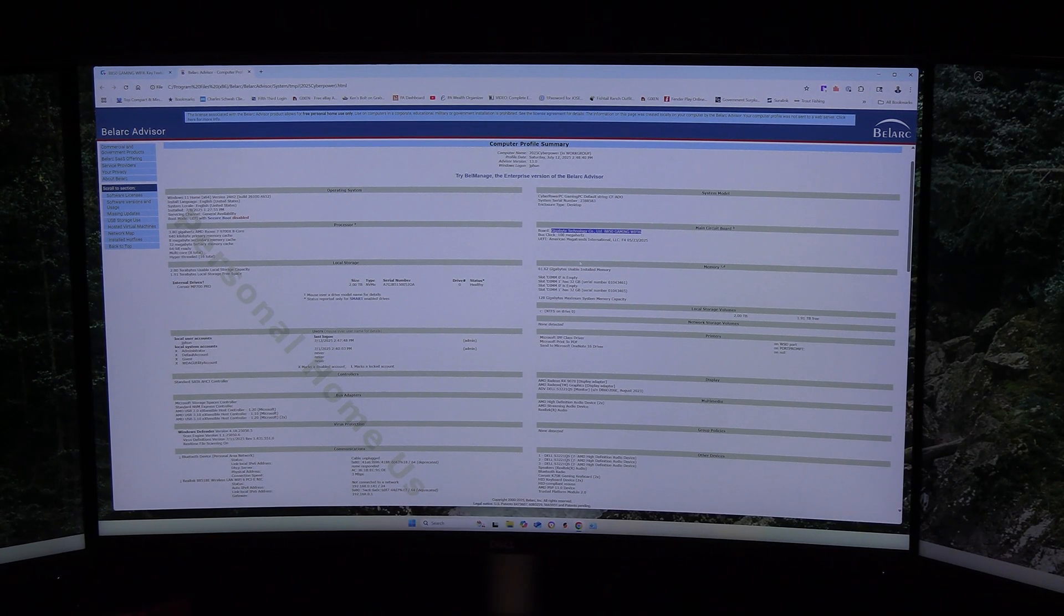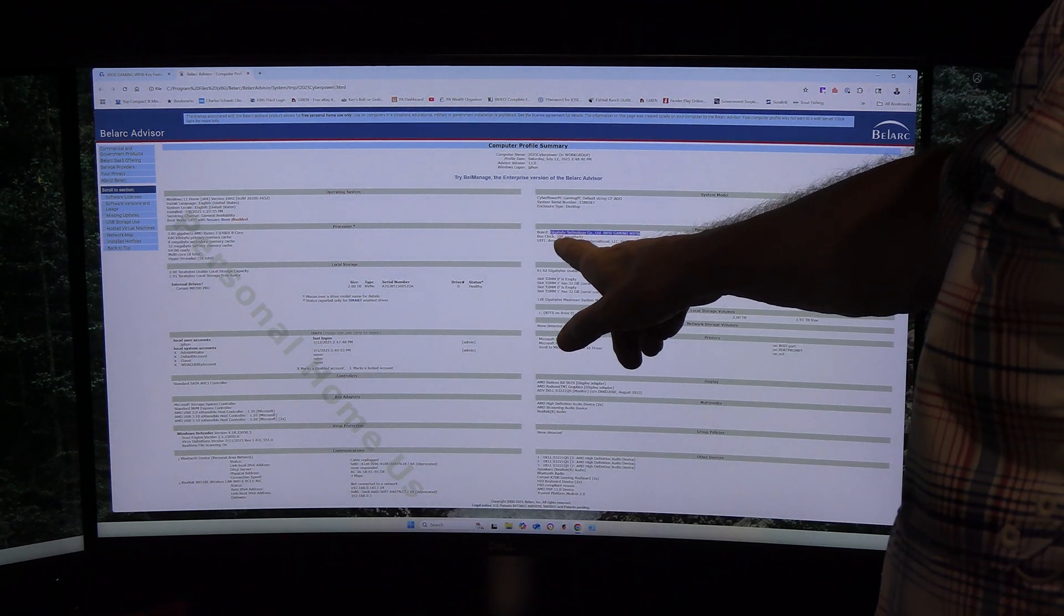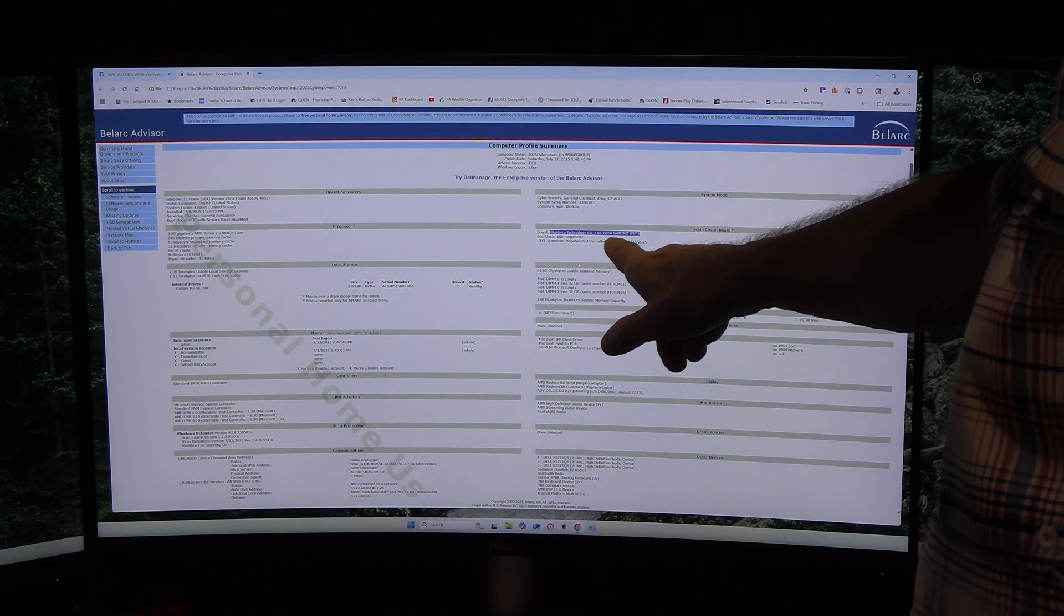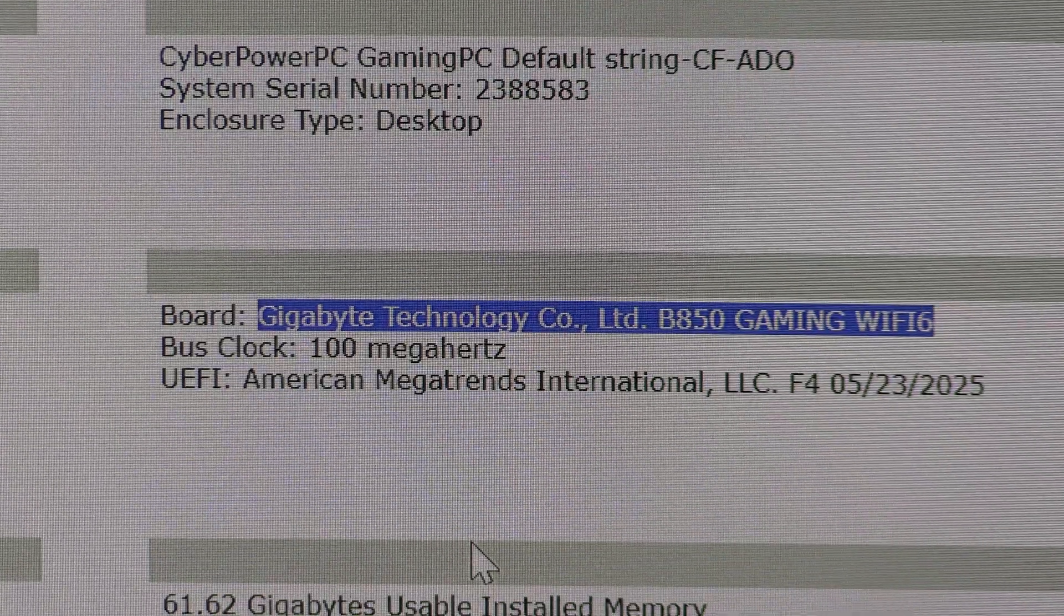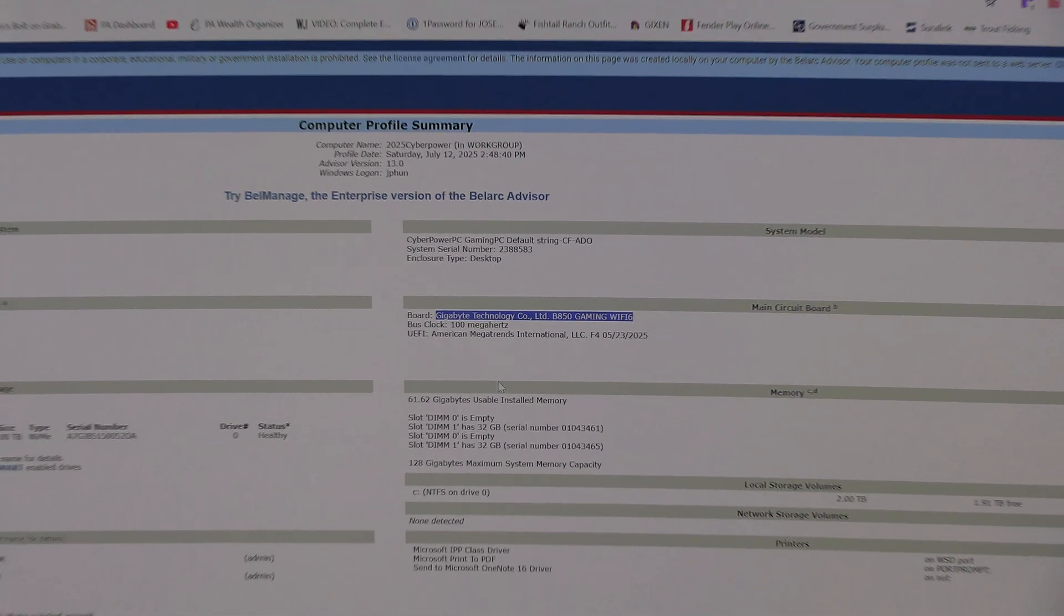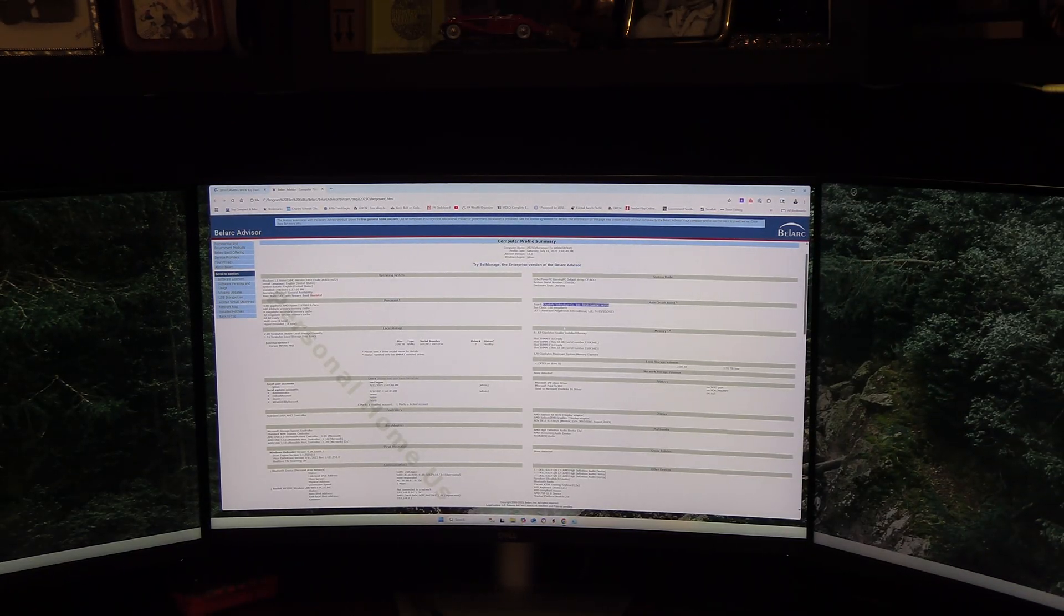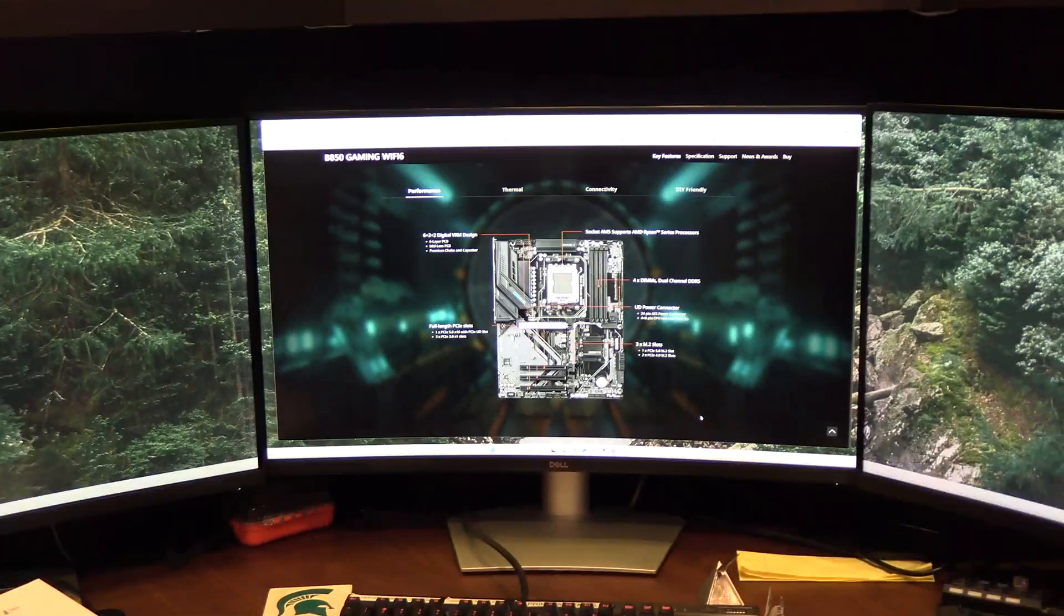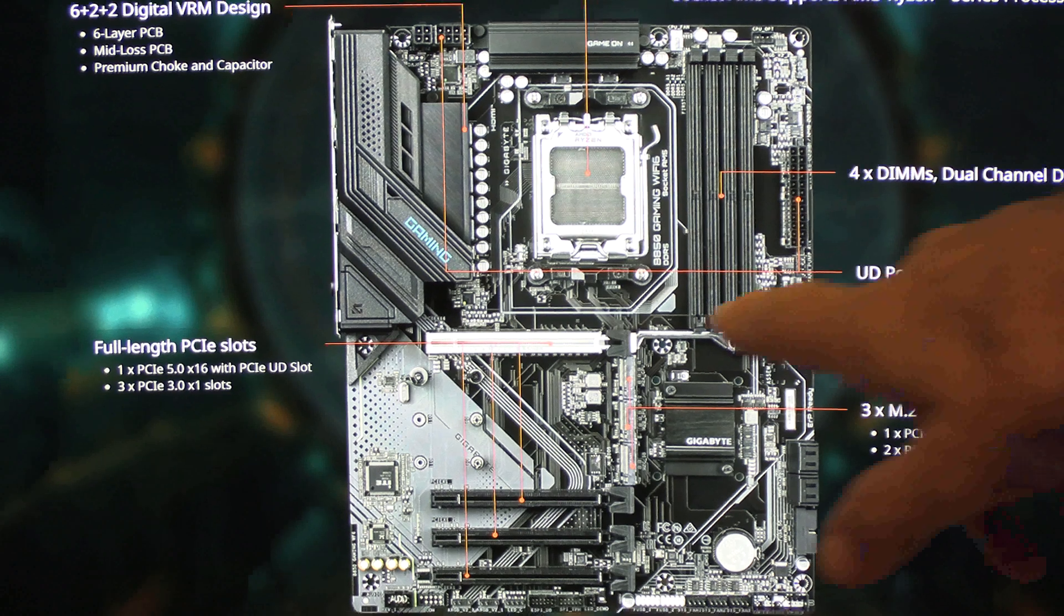This is what the Belarc Advisor looks like. It shows which motherboard I have, the Gigabyte B850 Gaming Wi-Fi 6. I've gone to the Gigabyte website and pulled up that motherboard. We can see exactly what it's made of and all the slots.